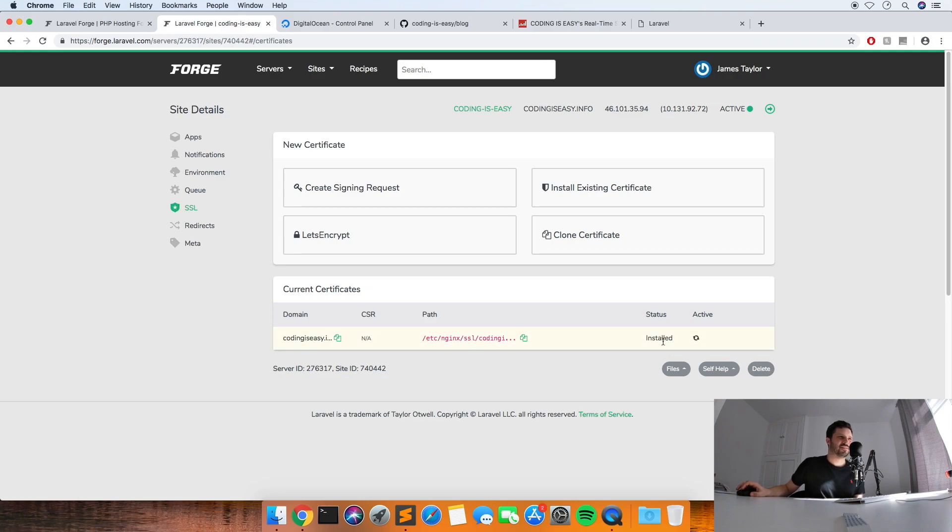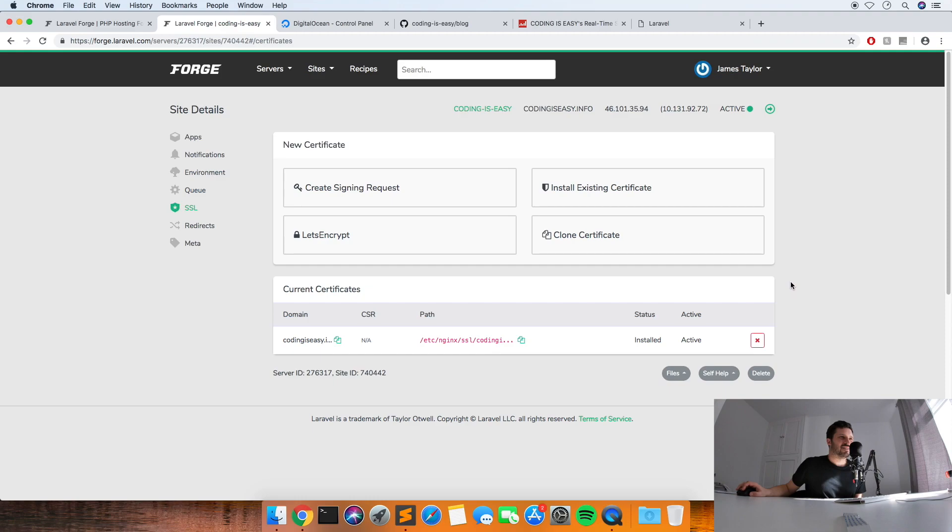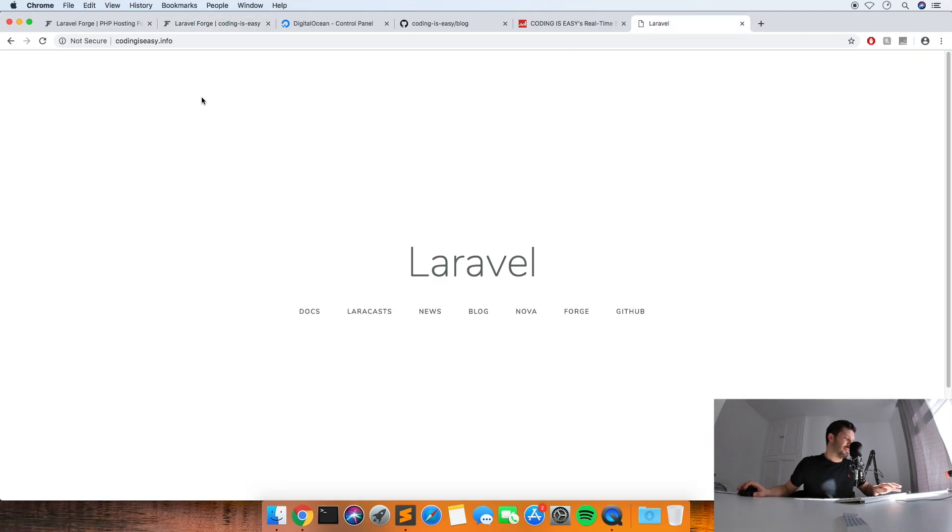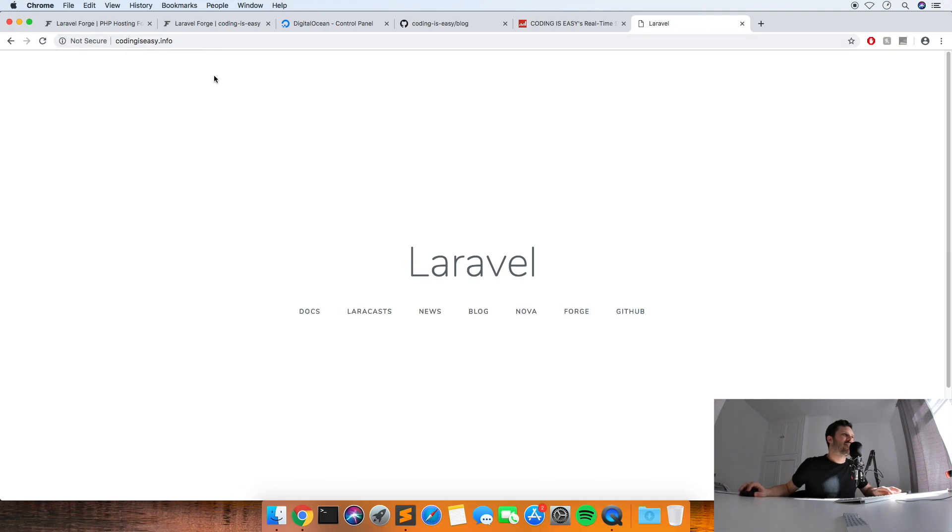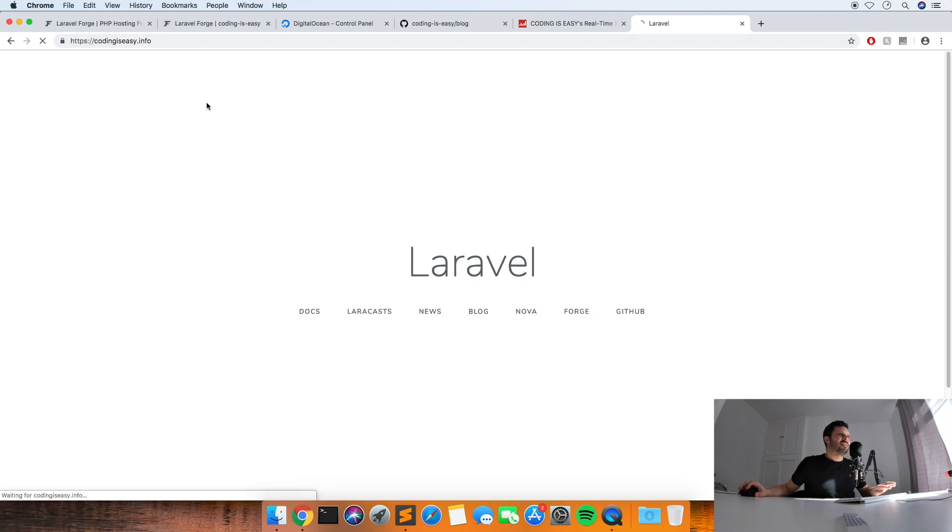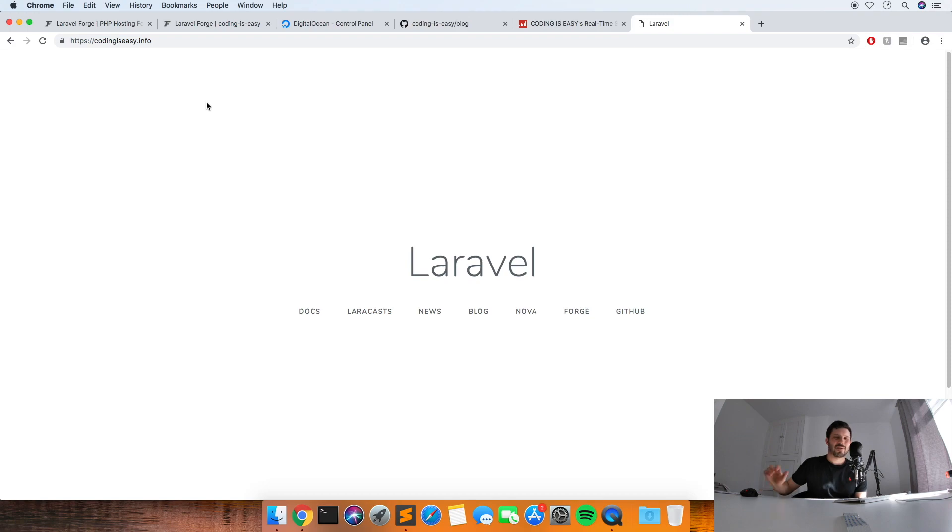Shouldn't take too long to do this, I think it's about a minute. Yeah, so it's installed the certificate now, it's just activating it. That's that. So let's see if it's changed. So now when we refresh it should change from not secure to HTTPS. Yeah, so that's working.